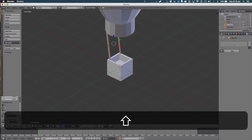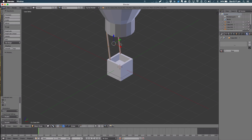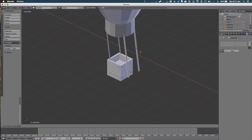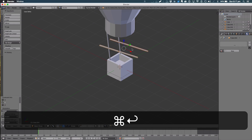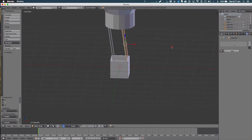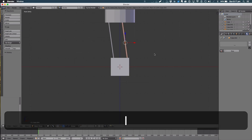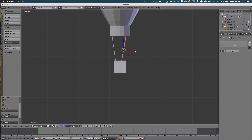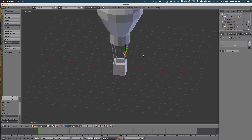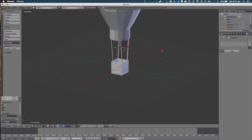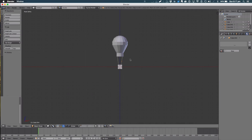Holding Shift, select the other wire, then hit Shift D and rotate. We need to rotate it to the right angle — just rotate it manually and move it across. There we go — good angles. Push it back a bit. That's our ropes done.